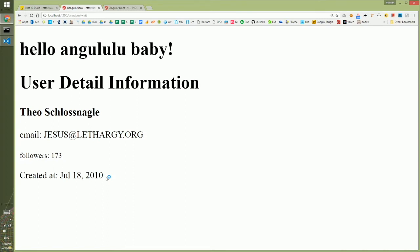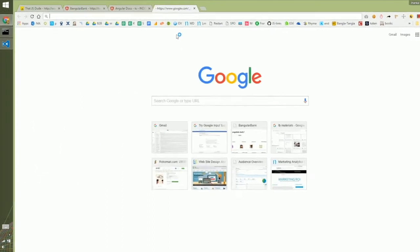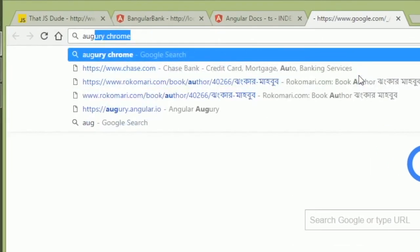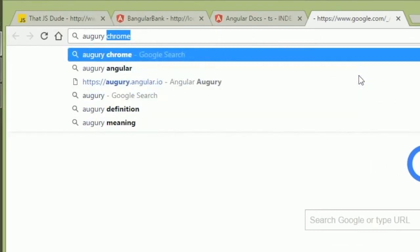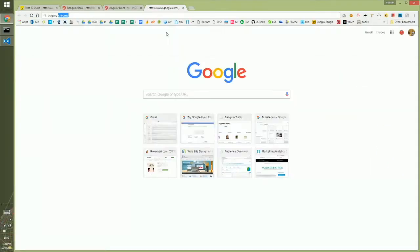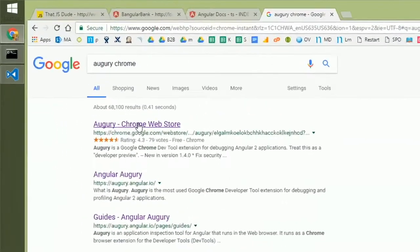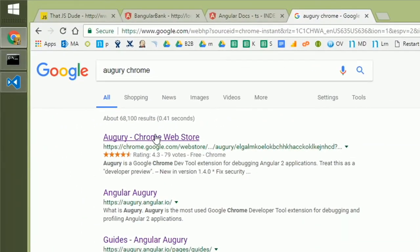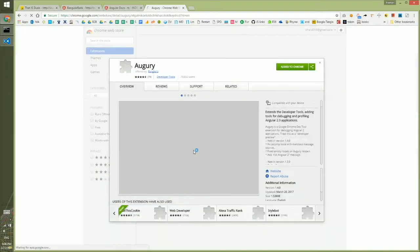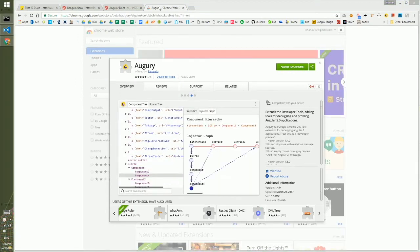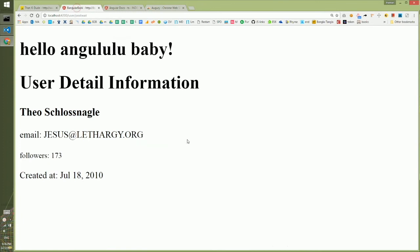Next, we'll see how you can debug an Angular 2 application. To do some simple debugging, you can use a Chrome extension called Augury. If you search for Augury Chrome, you'll find the Chrome extension and you can add it to your browser. I've already added it.